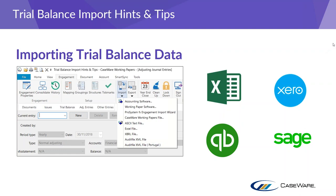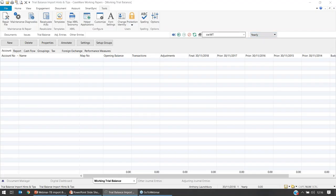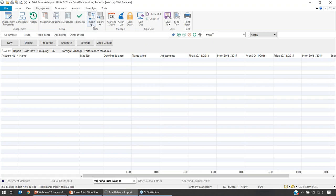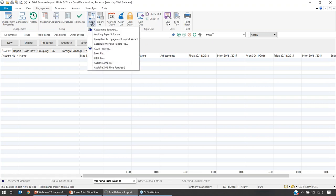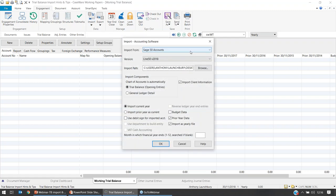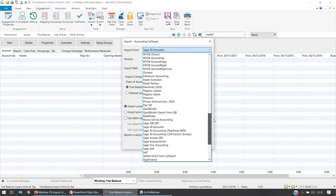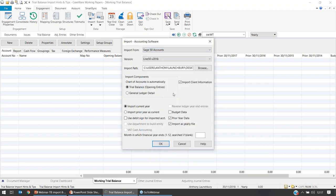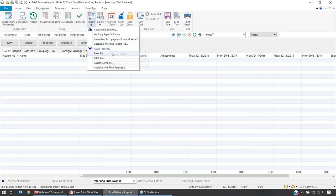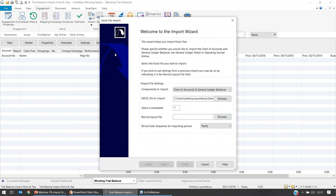Going back into the Caseware file — go up to Engagement, select Import, and the menu pops up with options including Accounting Software, Working Papers, Pro Systems, and so on. Under Accounting Software you can select the different software you're using from a drop-down — there's quite a lot of choice on the list. For example, if working with Sage by 50 Accounts you'd select Sage 50 and then select the version. We're going to import the Excel document first, so press Cancel, go back up to Import, and this time select Excel File.